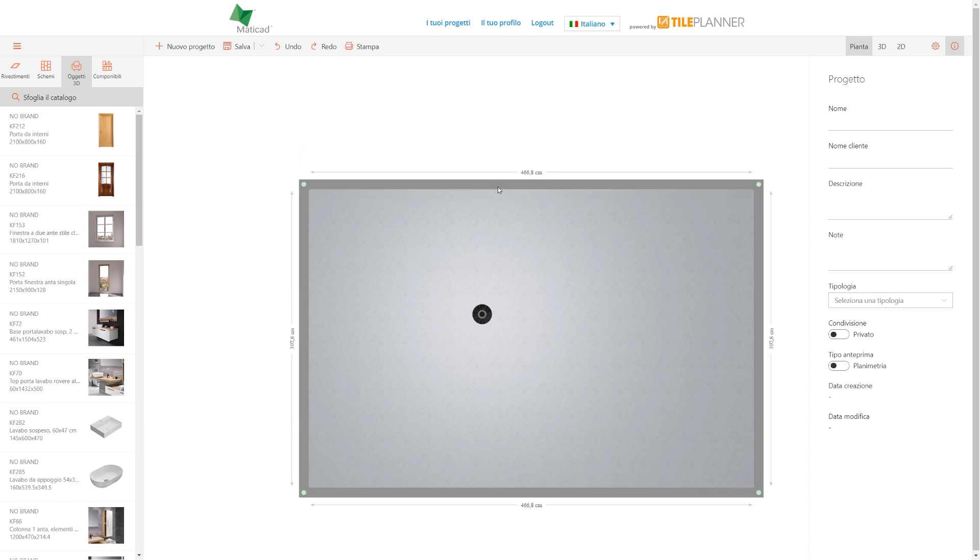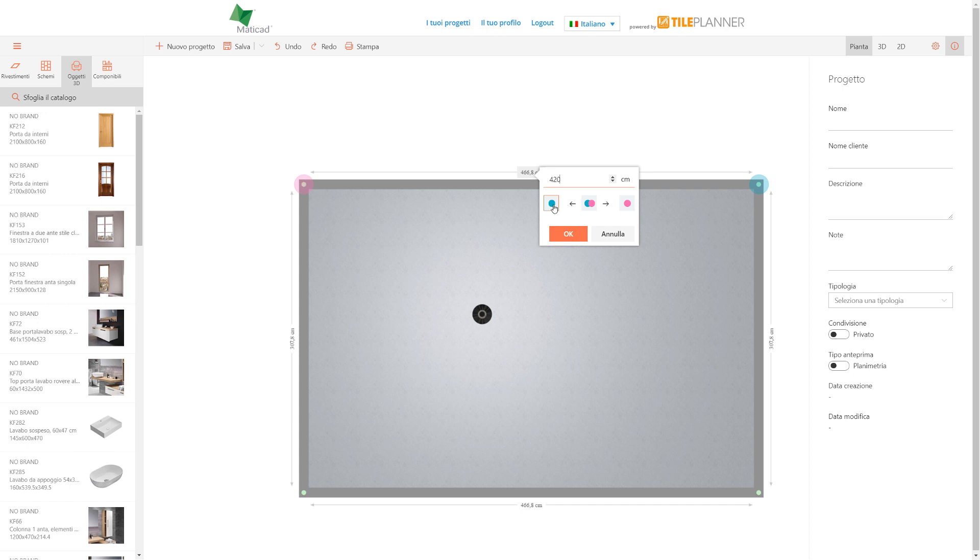If we prefer to set a precise dimension, we can select the wall dimension and enter the specific value. We can then decide which vertex to move and which to keep still, either the blue or the pink one.